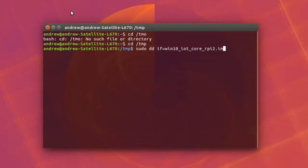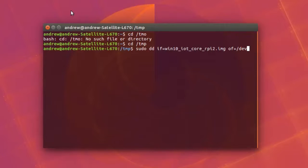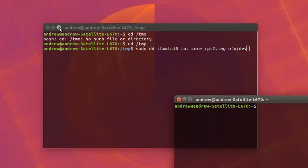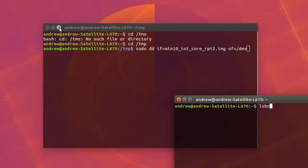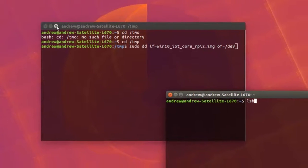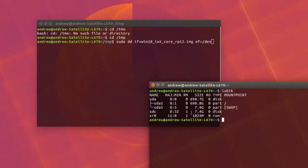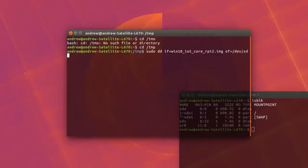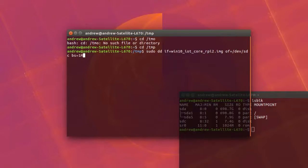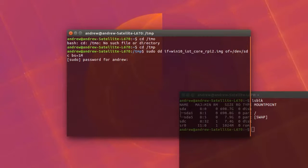I've done sudo dd if equals windows 10 underscore iot underscore core underscore rpi2.image of dev. Now I actually forgot what the name was of my SD card reader, so I opened up another terminal window and typed in lsblk, and this is kind of like your list disk. You can see all your drives there. My SD card was under sdc.